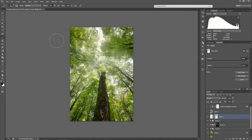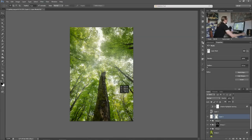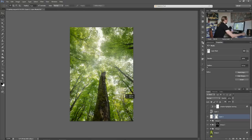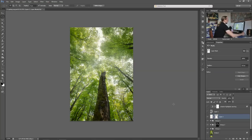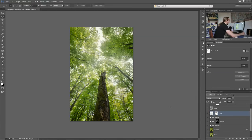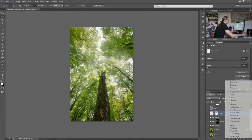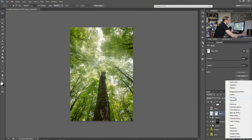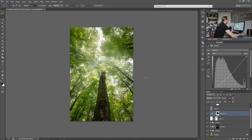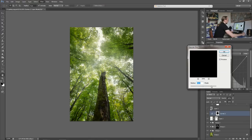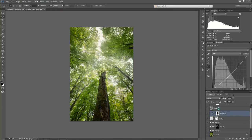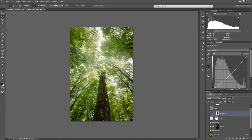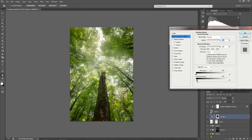I select the middle area, create a curves adjustment and darken it, mainly darkening the outer parts. Now I use the Gaussian blur to soften the vignette effect.